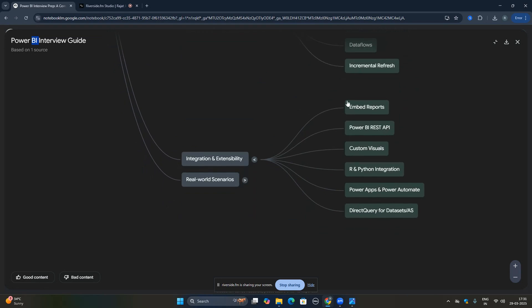Then comes integration and extensibility. How to create embedded reports, Power BI REST APIs, and custom visuals — whether you've created any. Power Apps and Power Automate integration: have you used these in your projects? R and Python integration and direct query for datasets are also covered here. These are advanced topics typically asked for five-plus years of experience.